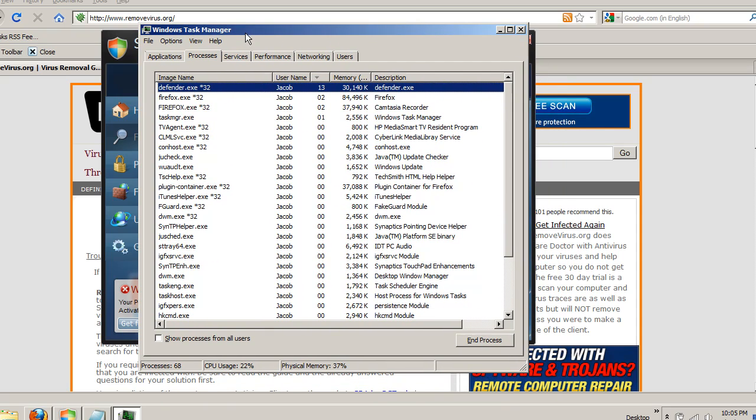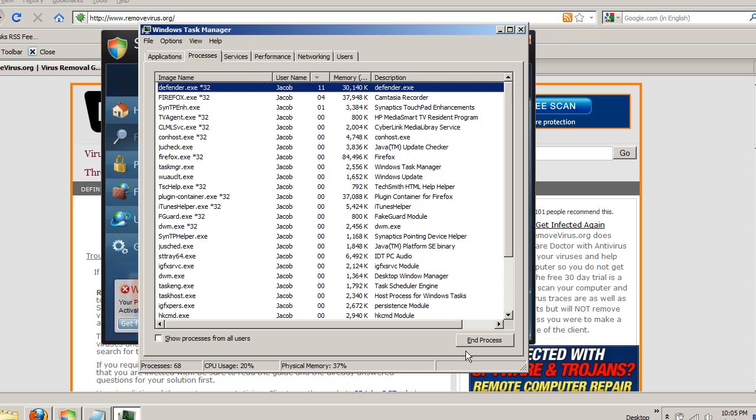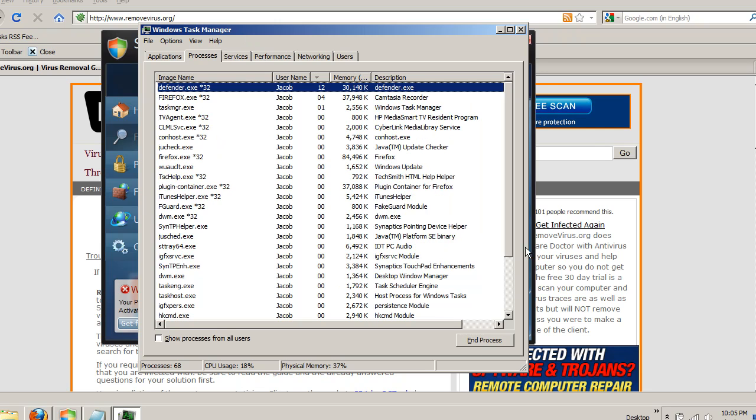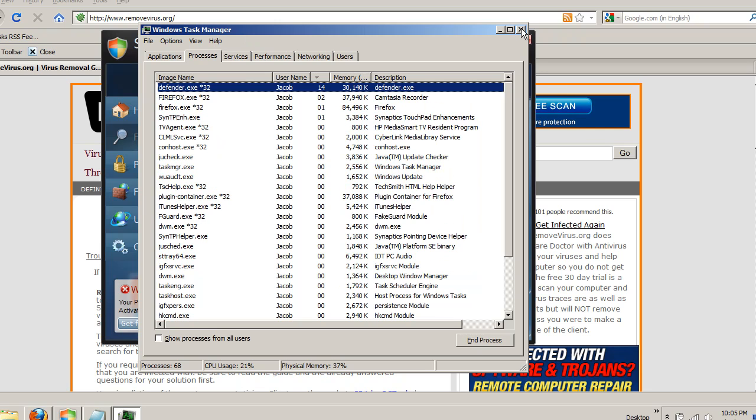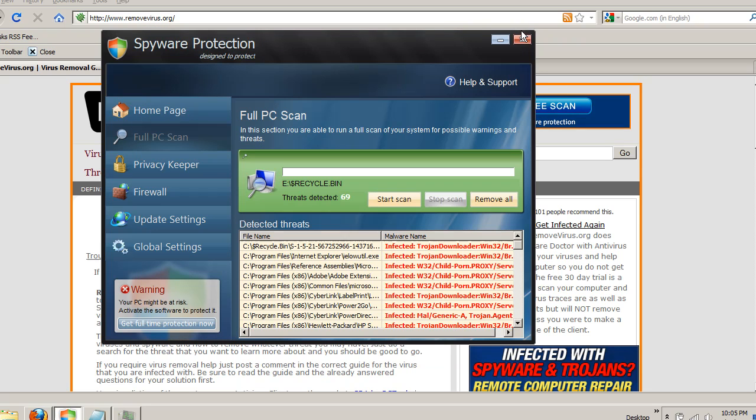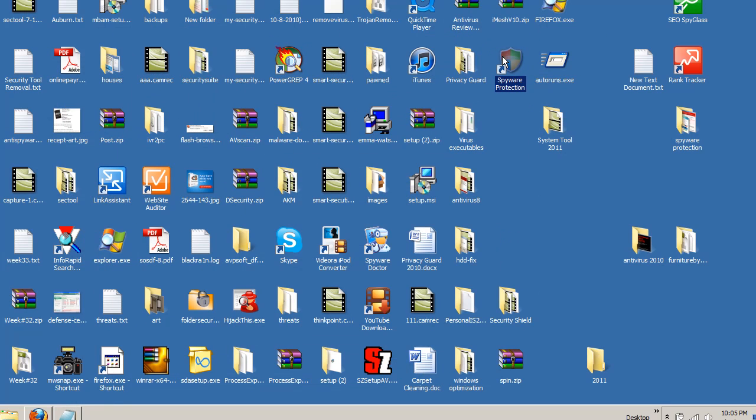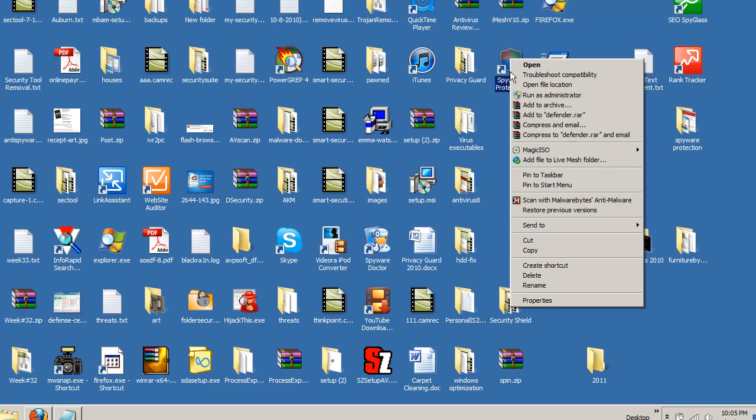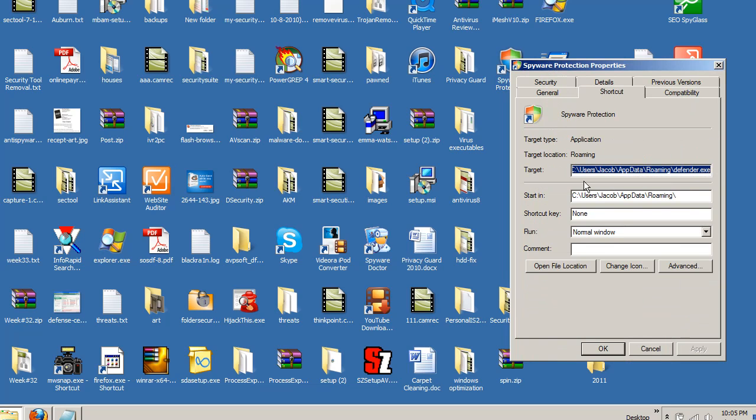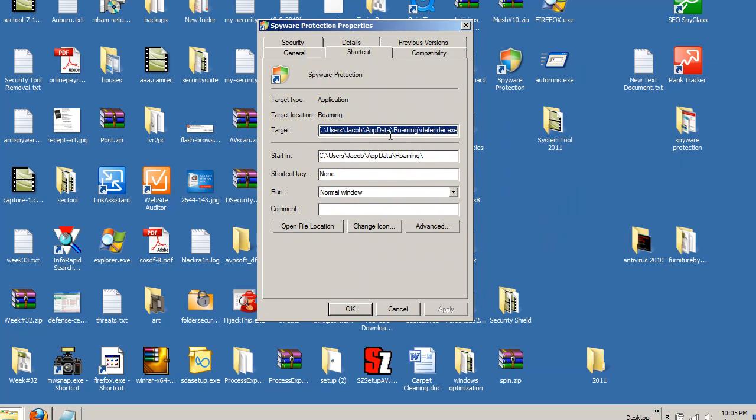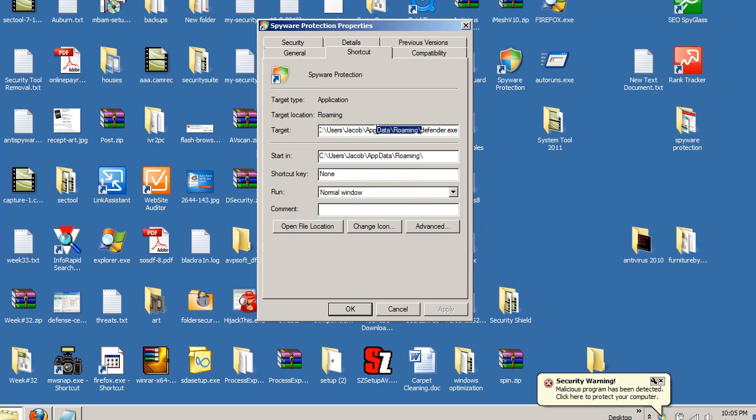And if you're able to open up the task manager, great, find that Defender, and just go ahead and hit End Process. Otherwise, the two other ways in which you can help find that is by the icon on the desktop, the security protection icon. You can go ahead and right-click on that, select Properties, and under Properties, you're actually going to see the actual executable there, as well as the full file path of where that's hiding.